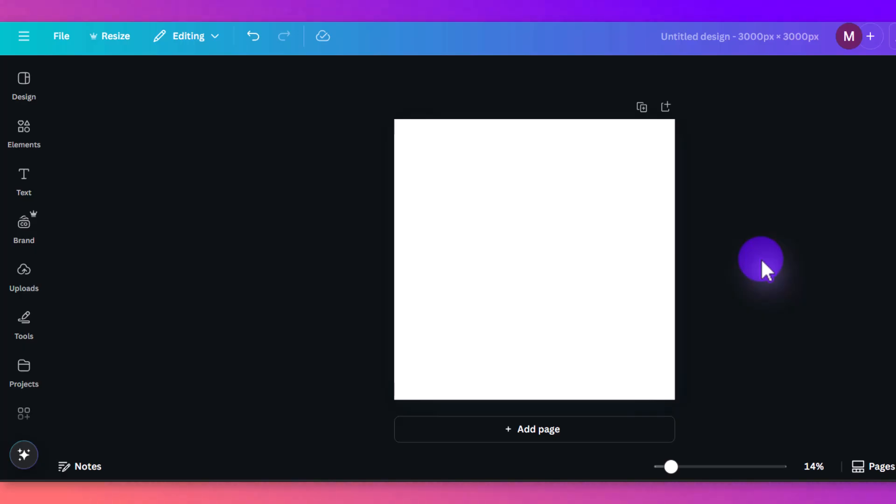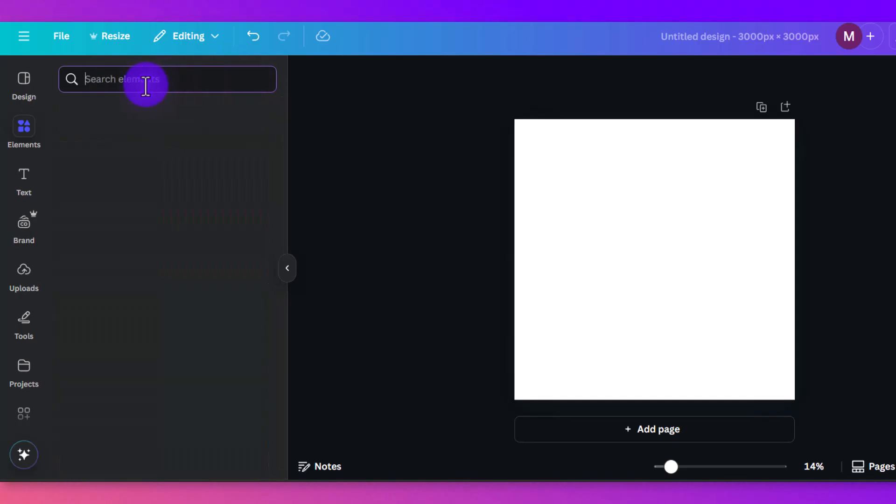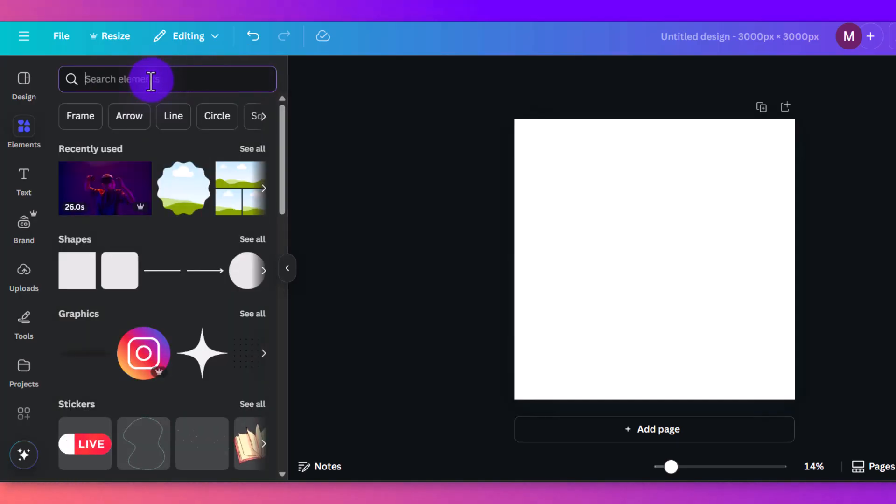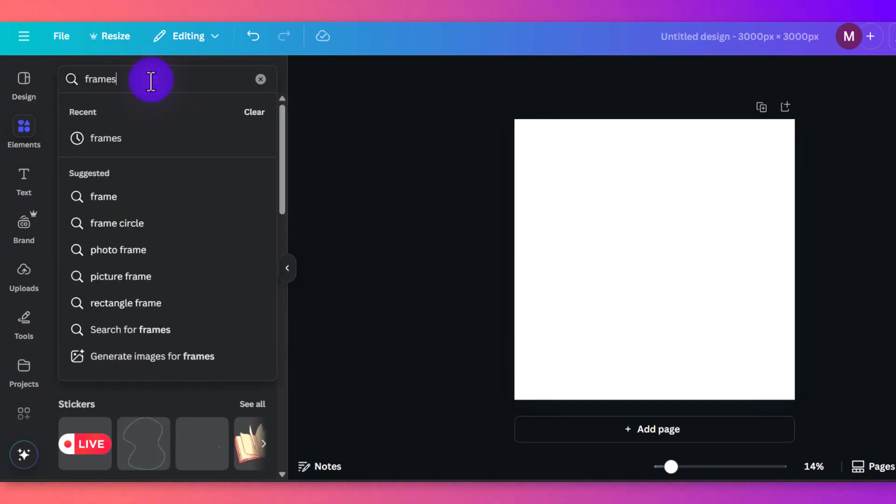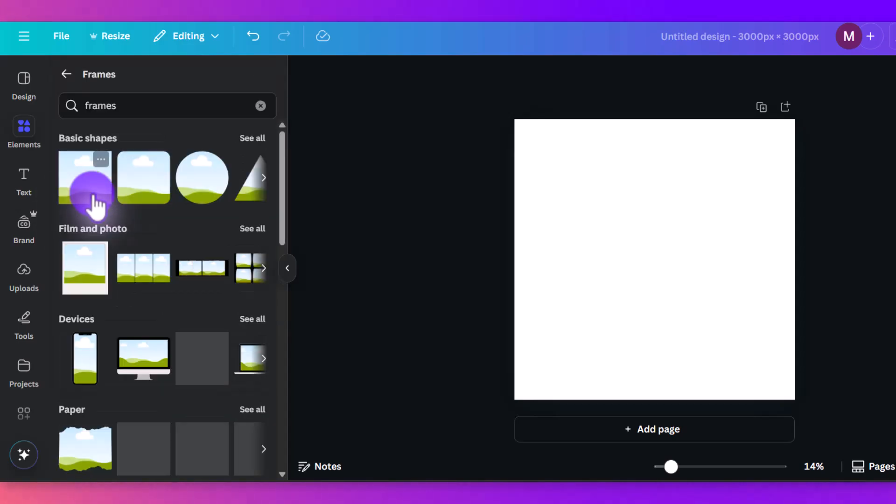Canva calls them frames. So what you want to do is go to the left here, click on elements, and then we'll delete this, and we'll just type the word frames. You'll see here frames, the little heart symbol on the side, you click on that.